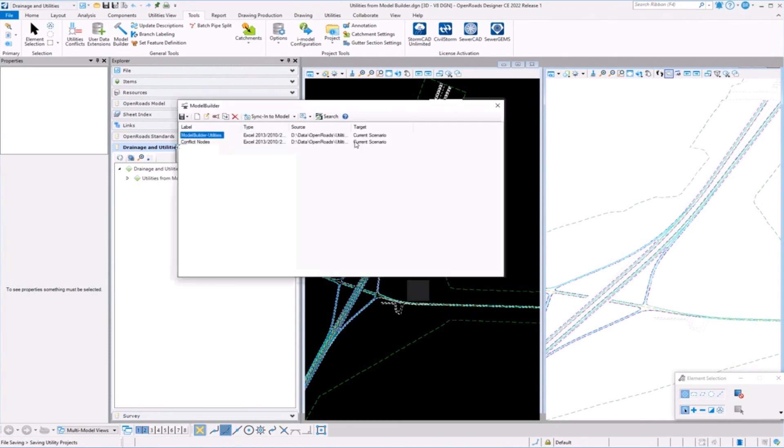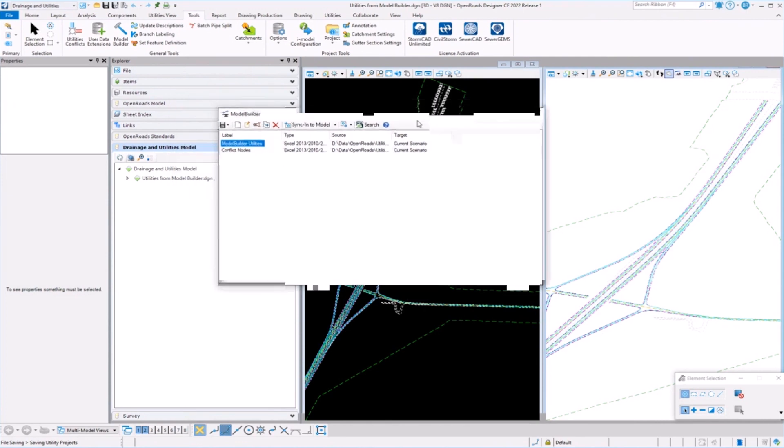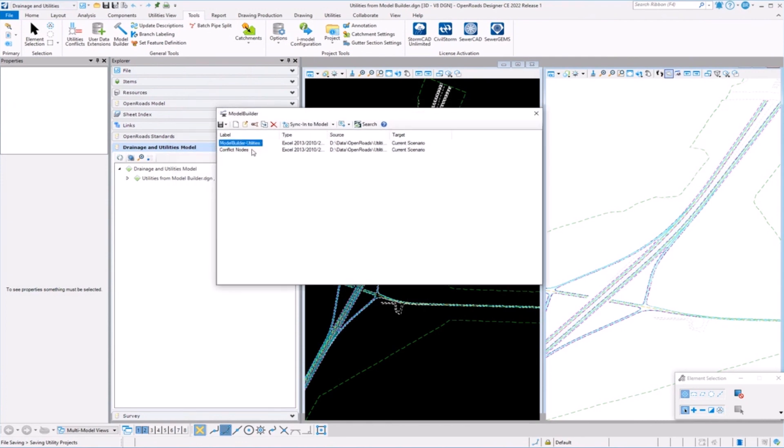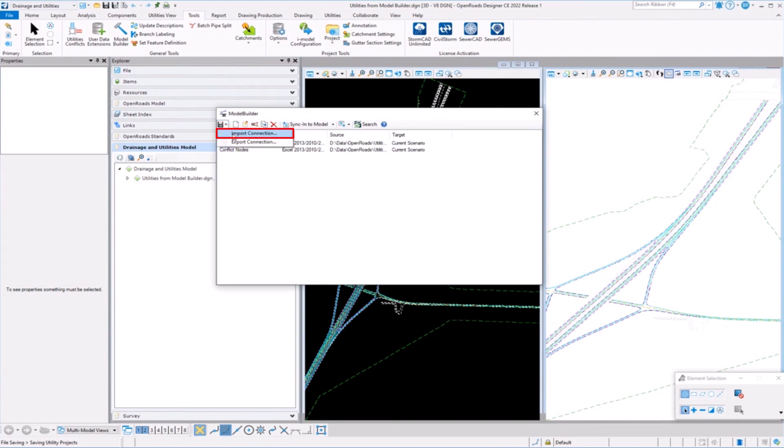What you're doing is setting up connection, Model Builder connection files, mapping files. Those can be saved off. Here I've got two saved off. I can import from somebody who created one and use it. Oftentimes in support, I ask you for your Model Builder connection file. It kind of makes it easier to troubleshoot it.